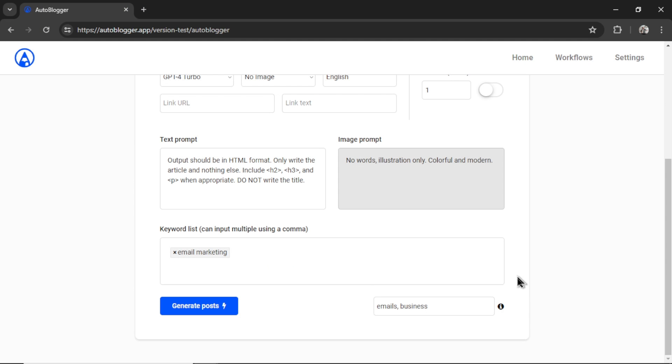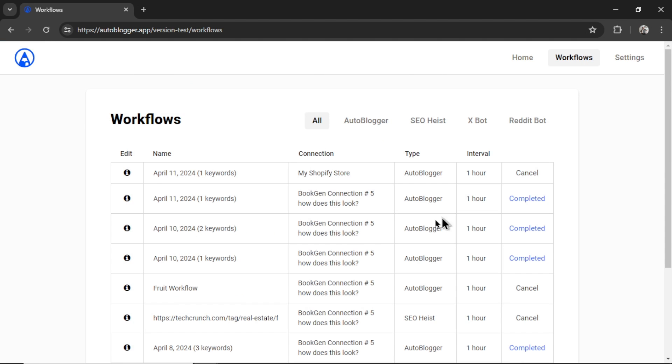Anyways, I'm using Shopify. So I'm going to go emails, comma, space, business. Those are my tags. Let's click generate posts. It's going to take me to the workflows page, where I can change the name of this workflow. I'm going to call it GPT for turbo, because we're testing the different models.